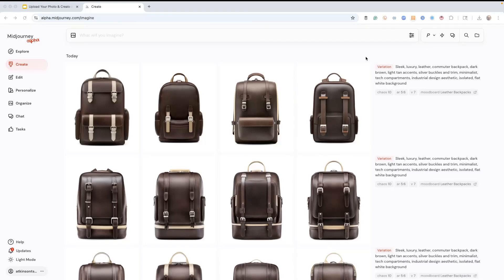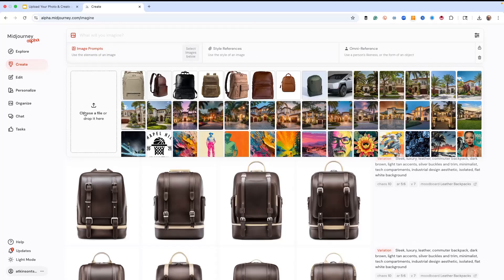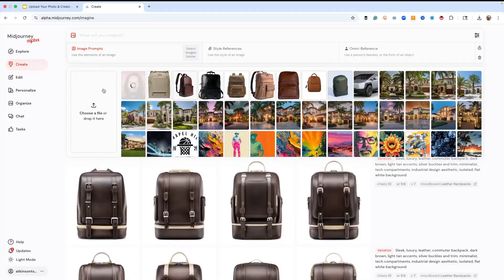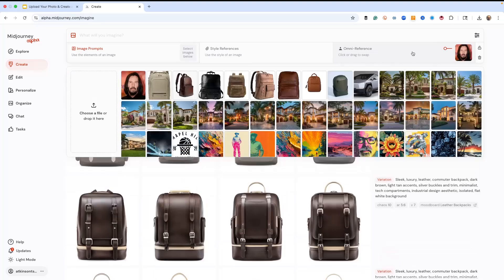First, we're going to upload an image that we want to use. In this case, we're going to use an image of John Wick. If this was an image of you or somebody you know, it works the same way. So we've got our image and we just put it right here in the OmniReference section.